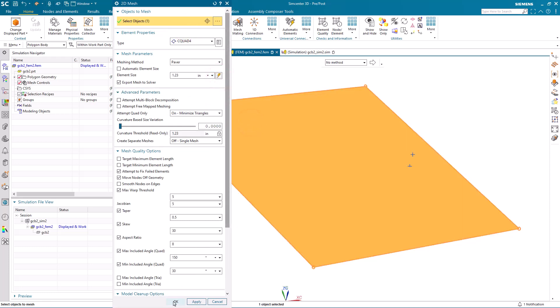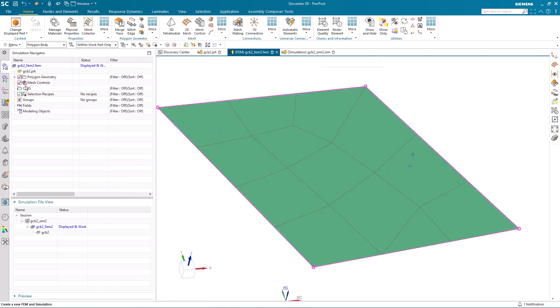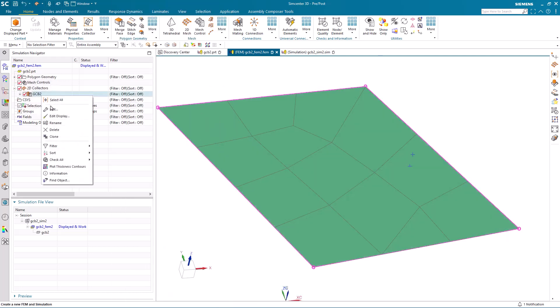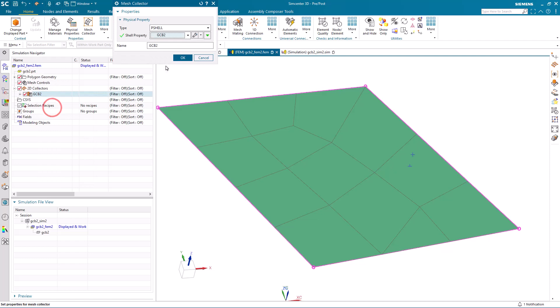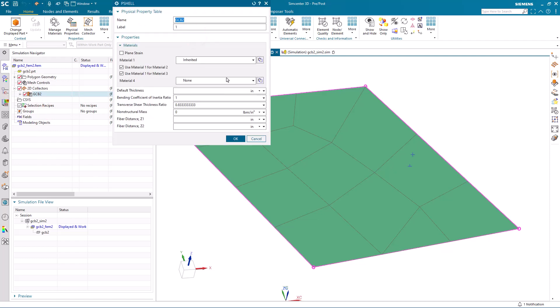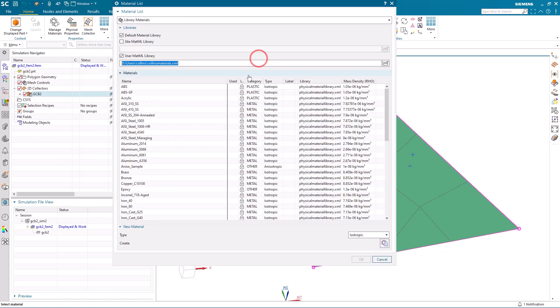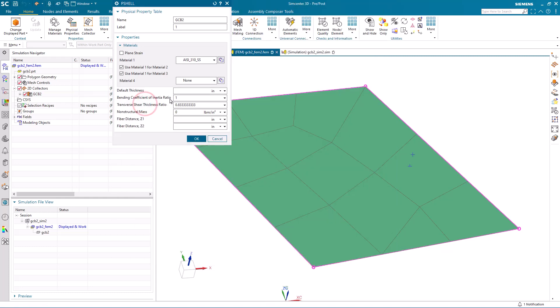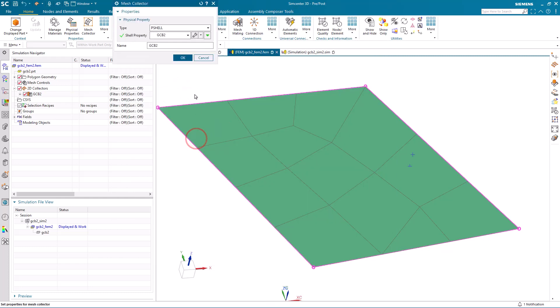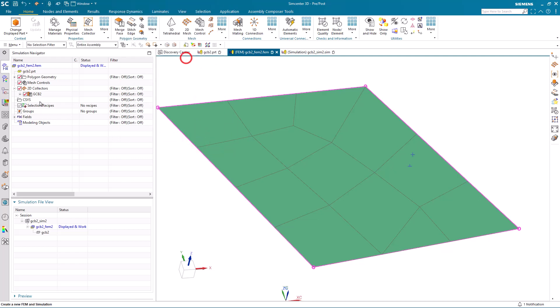Now we'll create a coarse shell mesh, which will assign some arbitrary properties for both material and thickness.